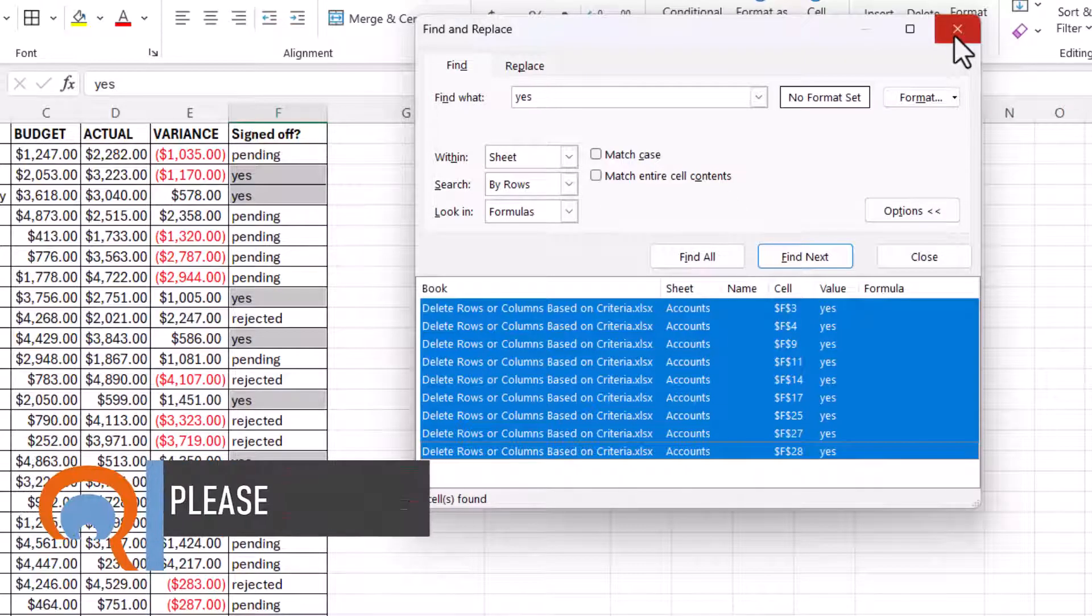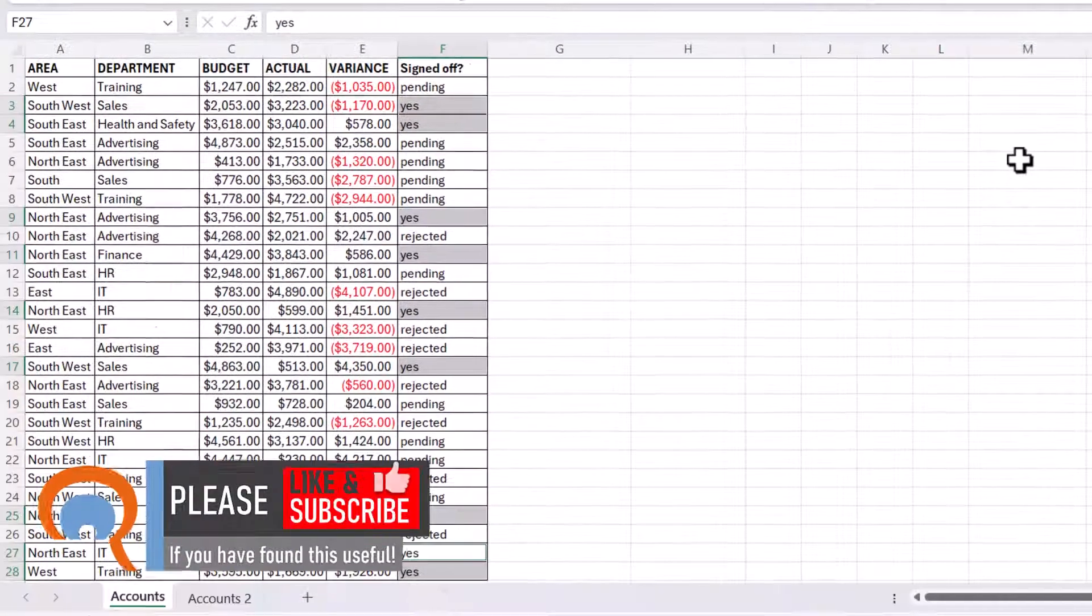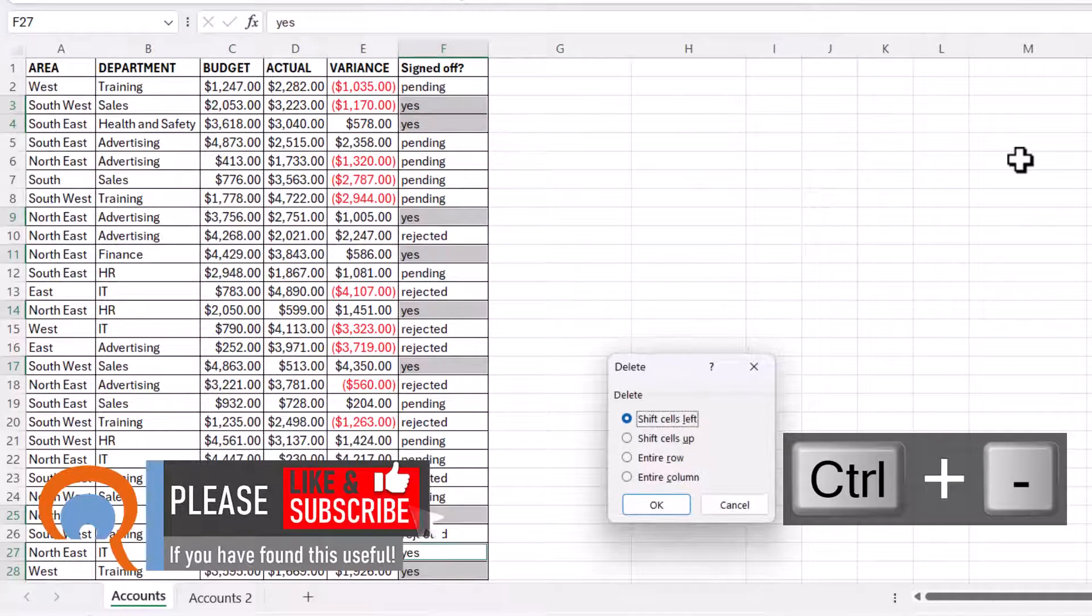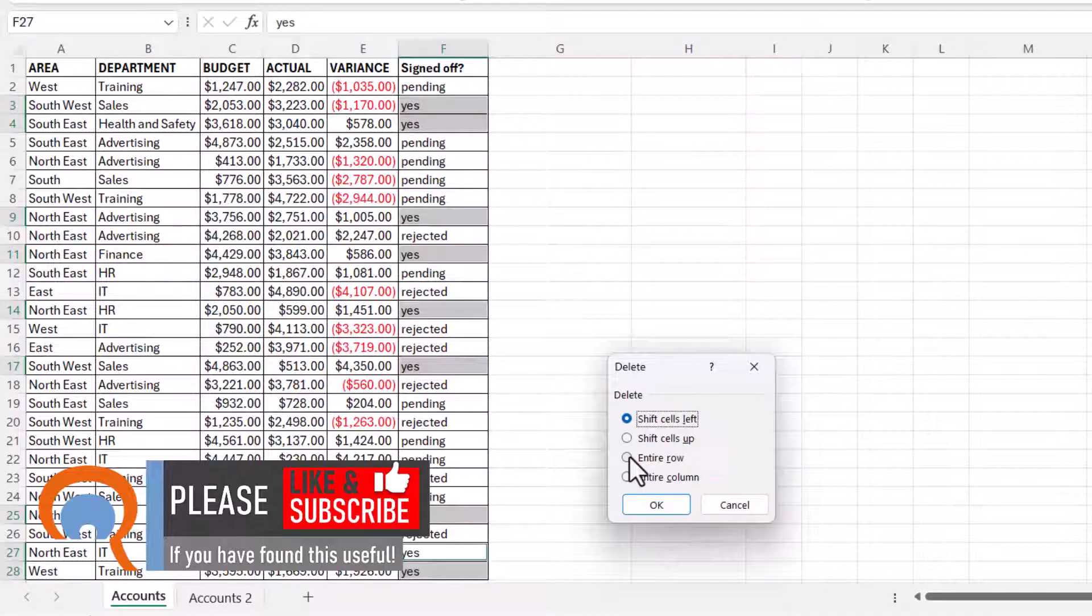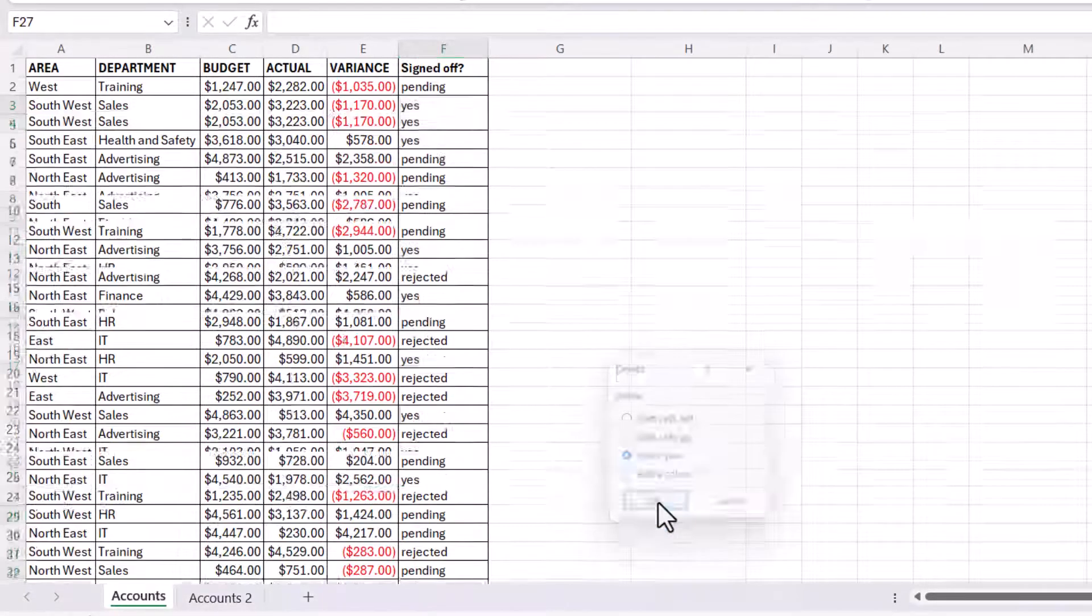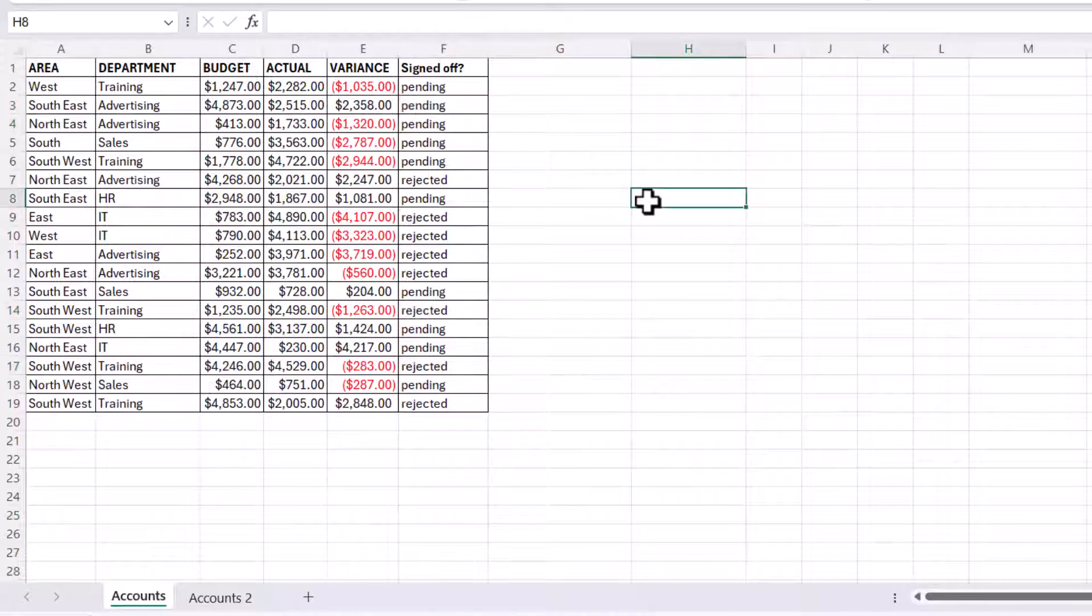Close this dialog box and then use Ctrl minus on your keyboard, and that will open up the delete dialog box. Select entire row, click on OK, and all the rows are deleted.